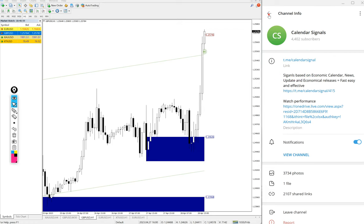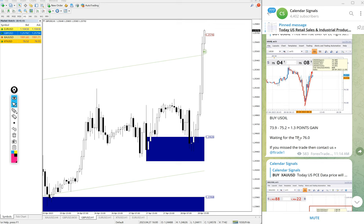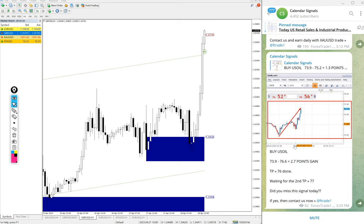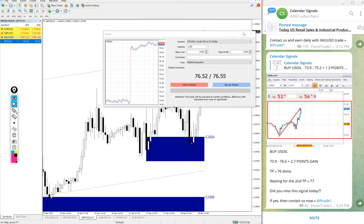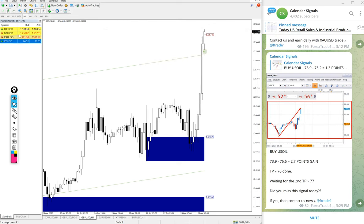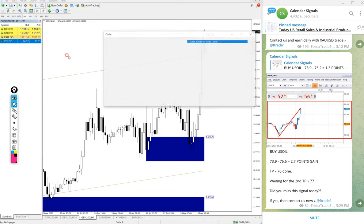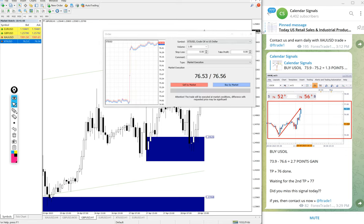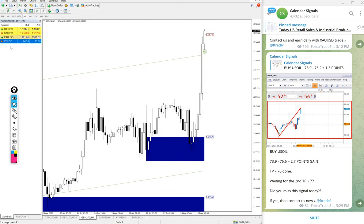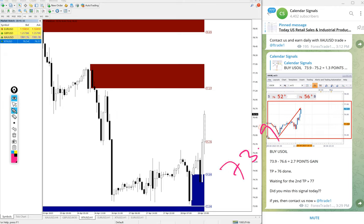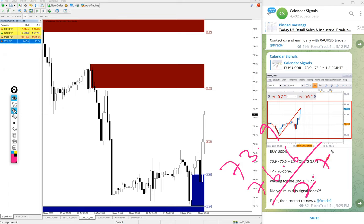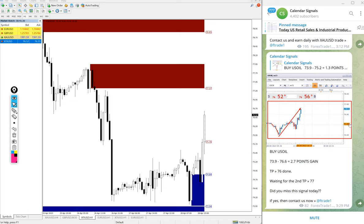And here this is the performance of signals. First, US oil XTIUSD. XTIUSD buy US oil we gave, entry at 73.9 and high traded 76.6. So 2.7 point gain. Good profit on buy US oil signal we gave. 2.7 points gain.